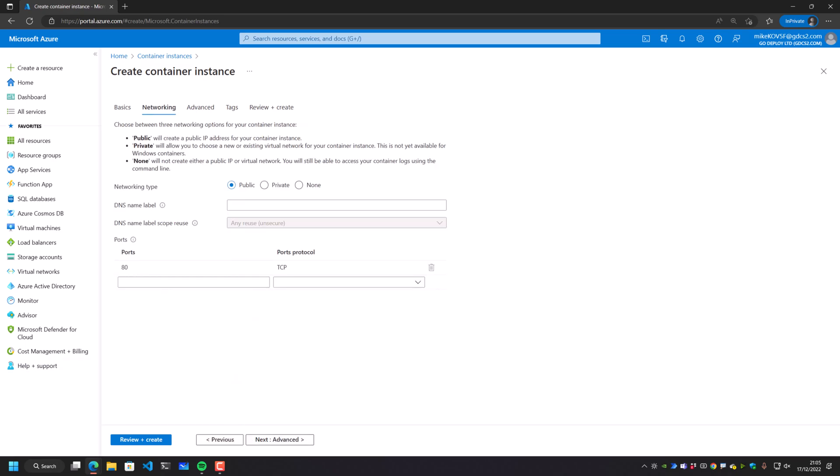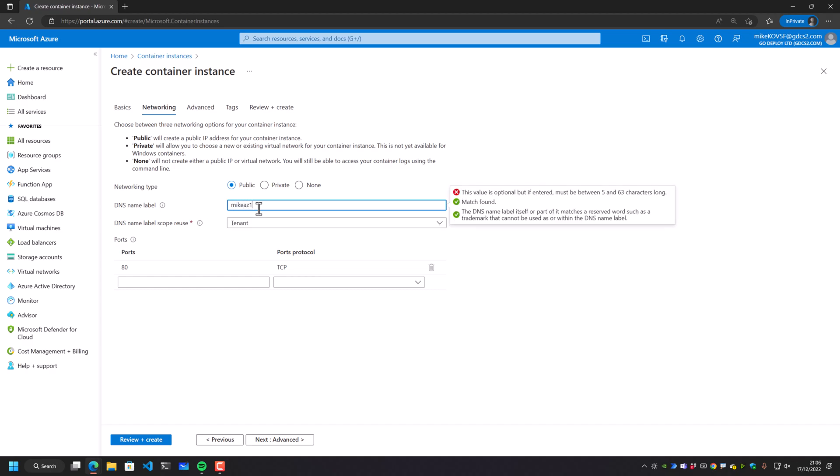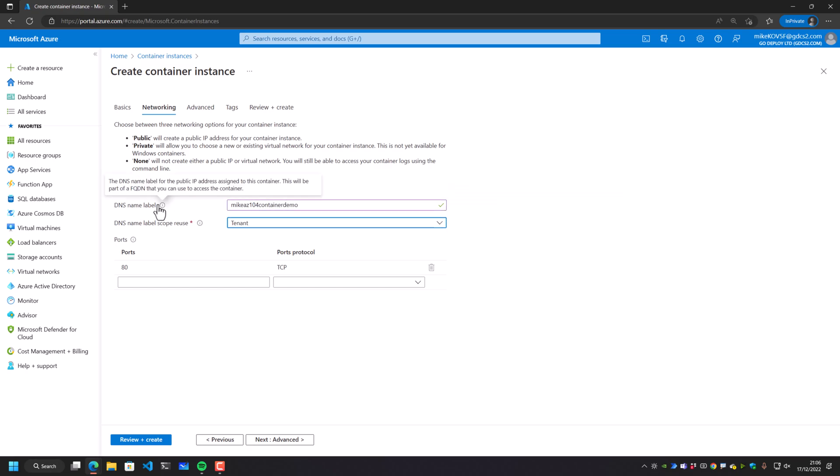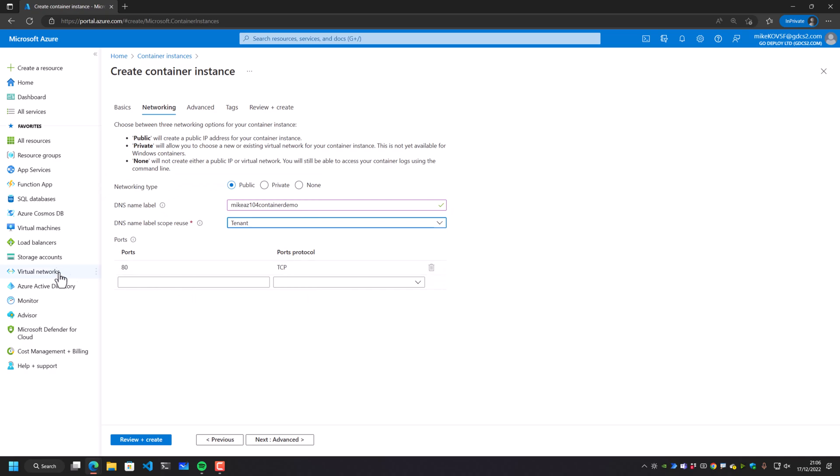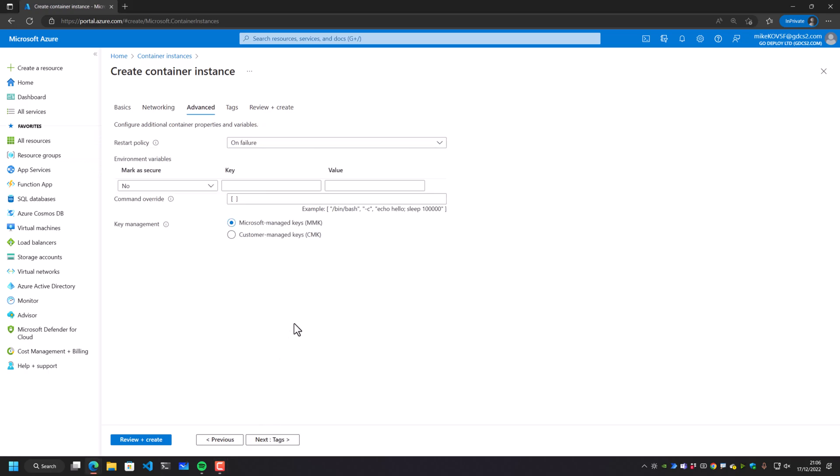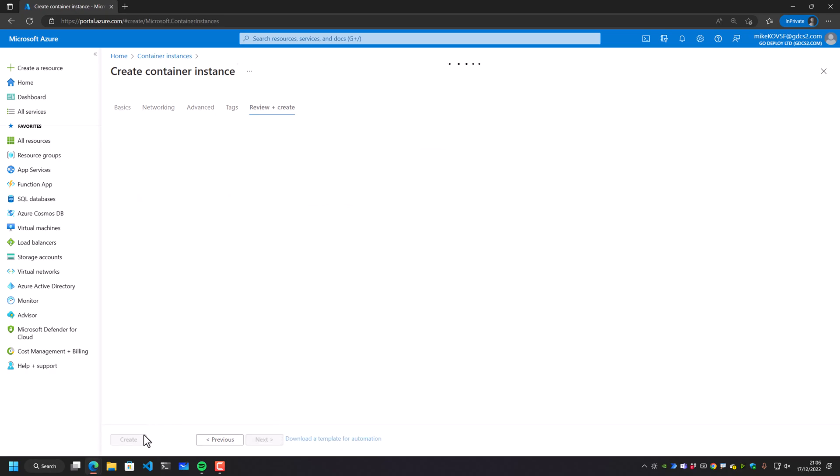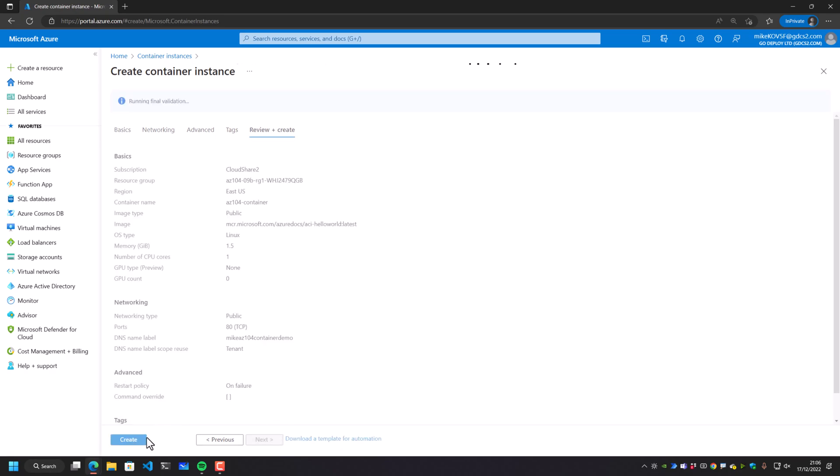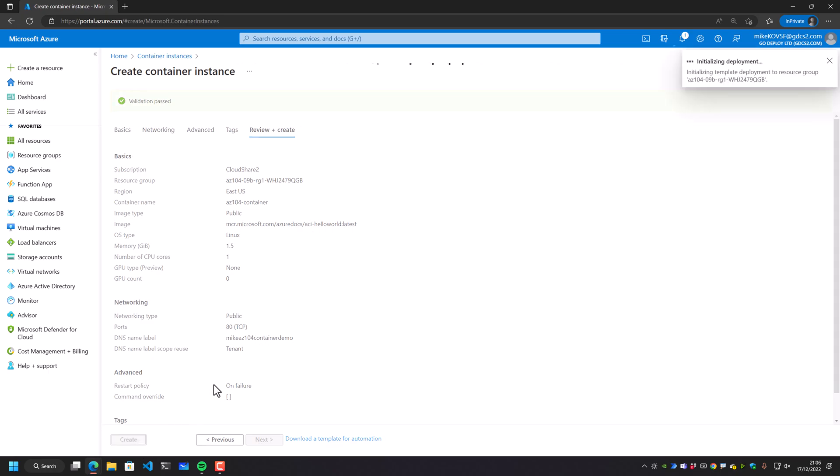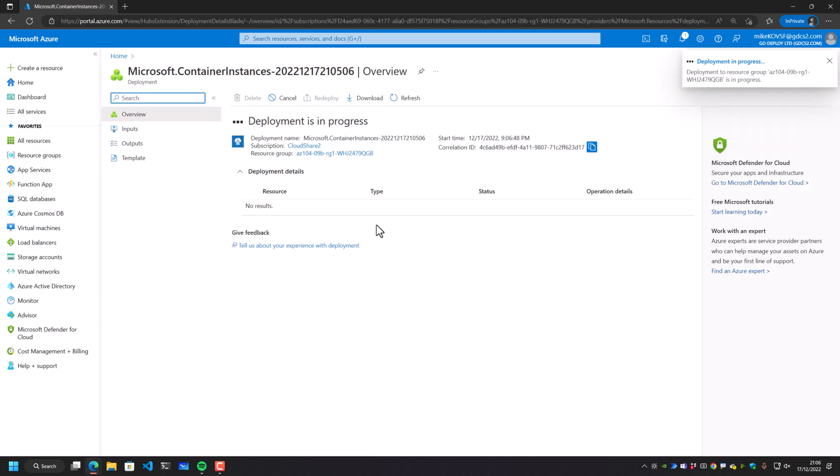If I go into the networking pane, what I'm going to do is place in this DNS name label here, Mike az104containerdemo. And this needs to be a full DNS name that is going to be unique inside all of Azure. Port 80 is going to be routed to this and then we can go into advanced. We don't want to restart policy apart from on failure, which is fine. The key management is going to be Microsoft managed keys. And all we have to do is review and create this.